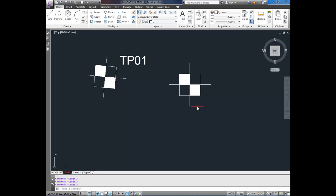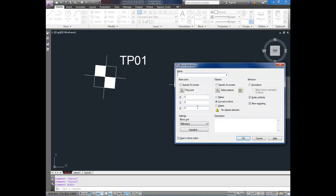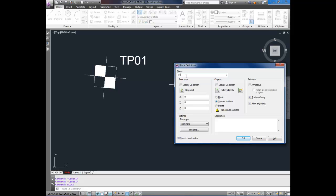Now I'm going to type in block. You can type in B and enter as well. I'm going to name it TP block. You name it whatever you want.